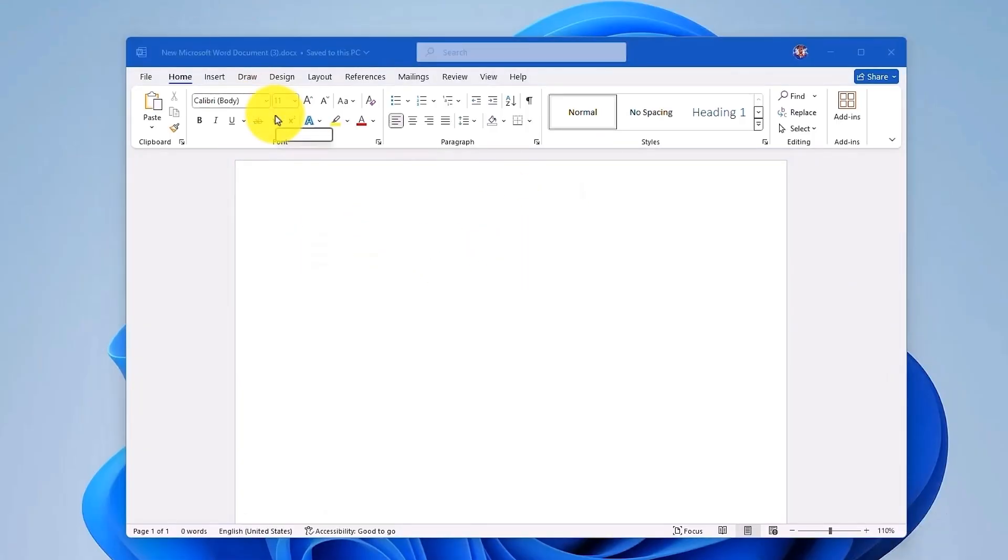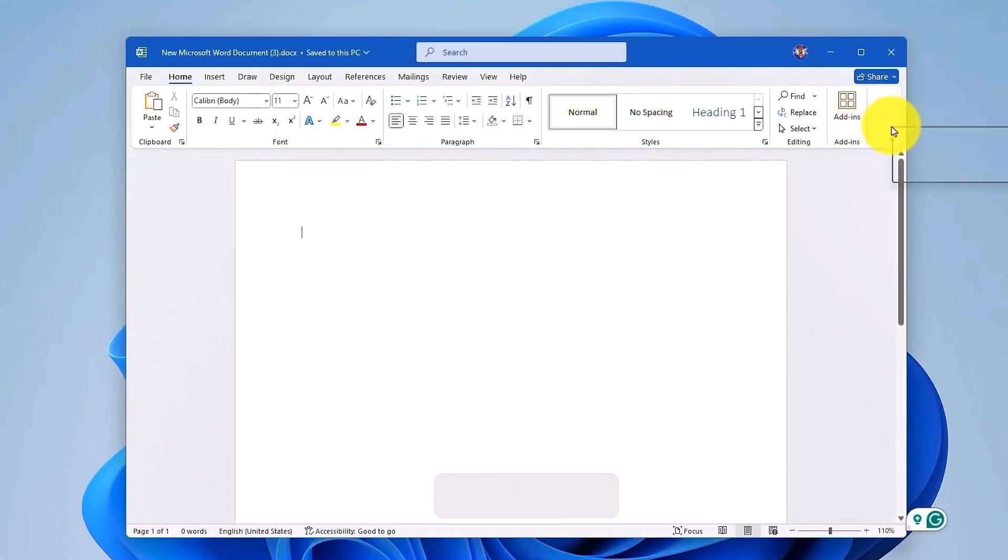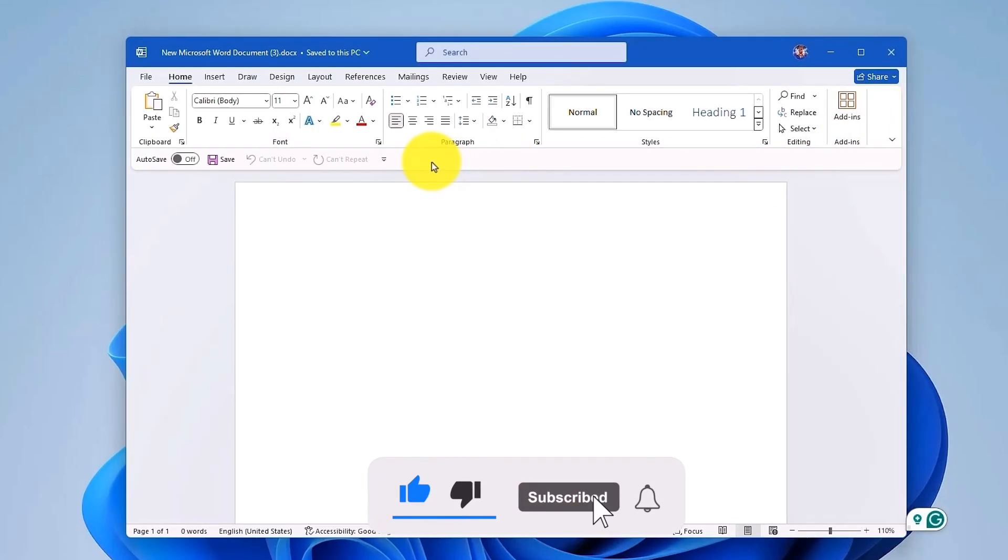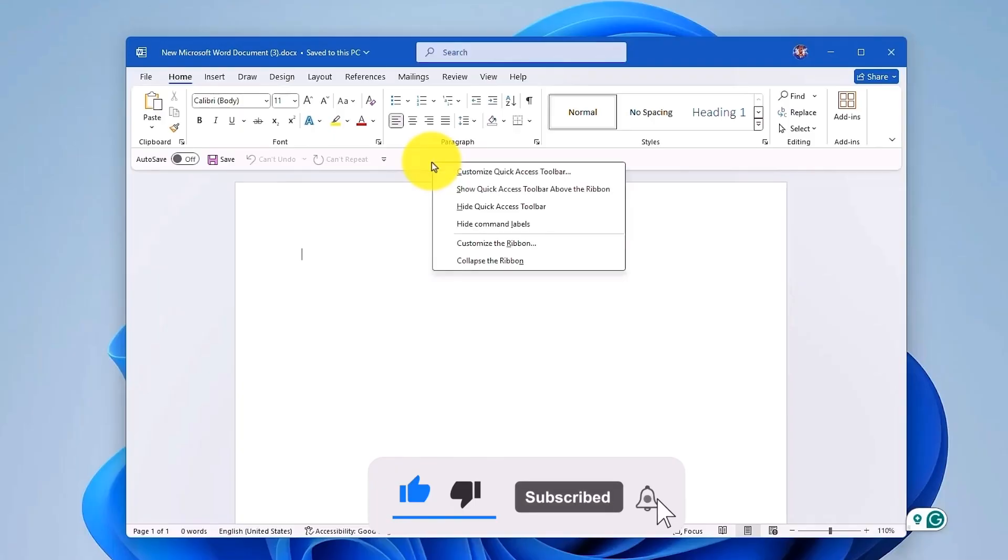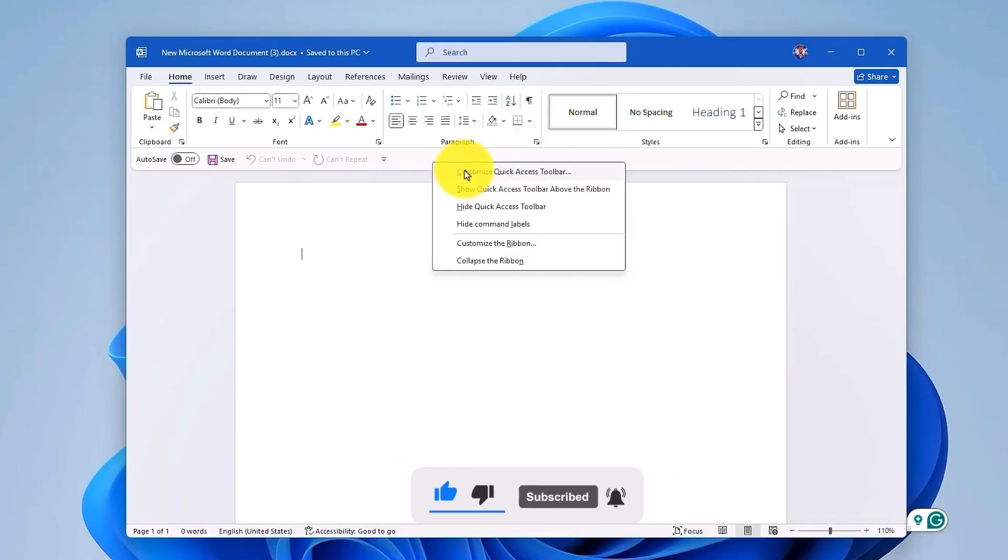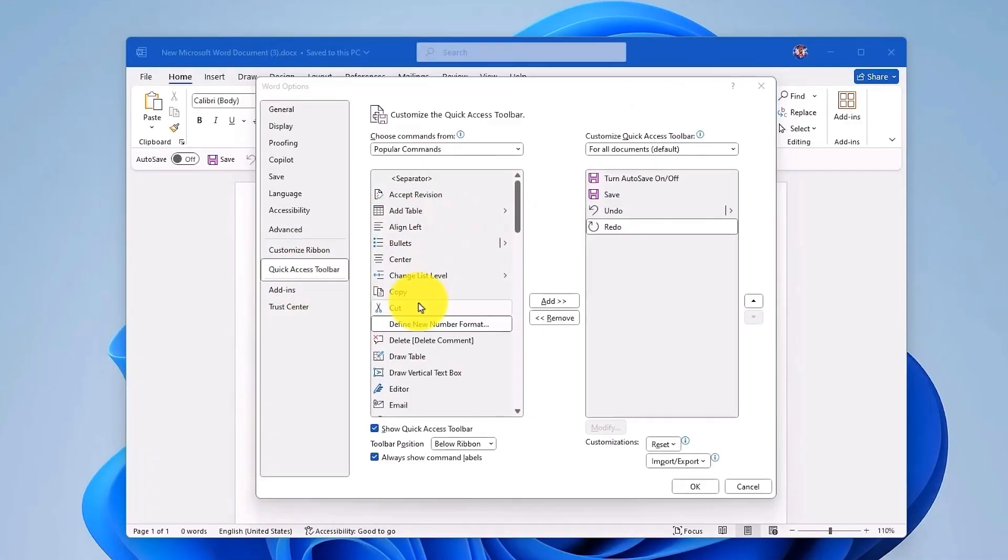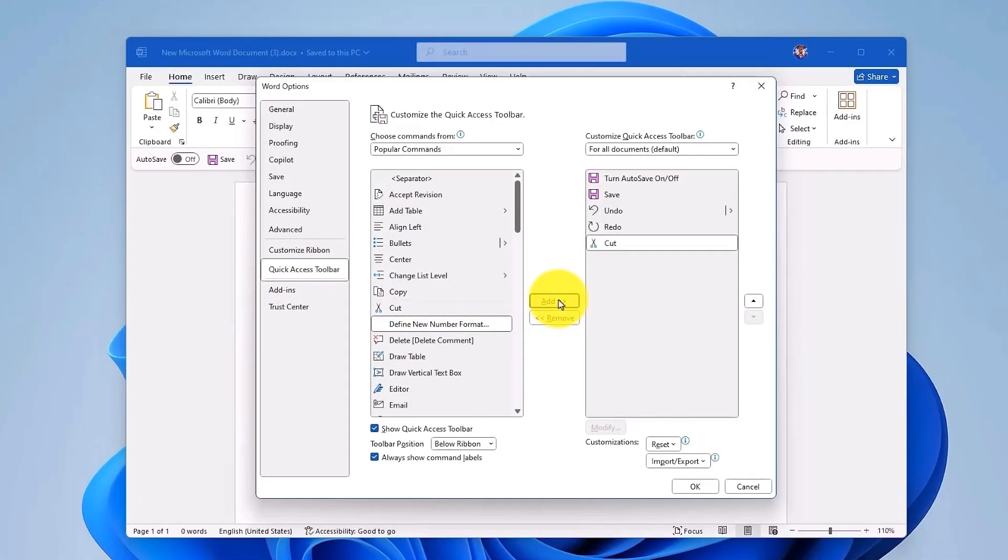You can also customize the Quick Access Toolbar. Firstly, enable the Quick Access Toolbar, then to customize it, simply right-click on the Quick Access Toolbar, then click on Customize Quick Access Toolbar. Now from here in this menu, you can add or remove shortcuts according to your preference. After making your changes, click on OK to save your customization.